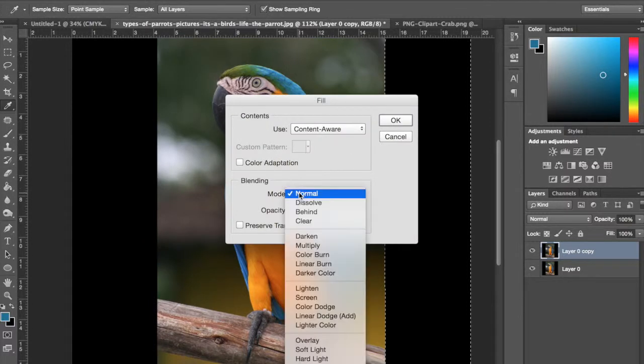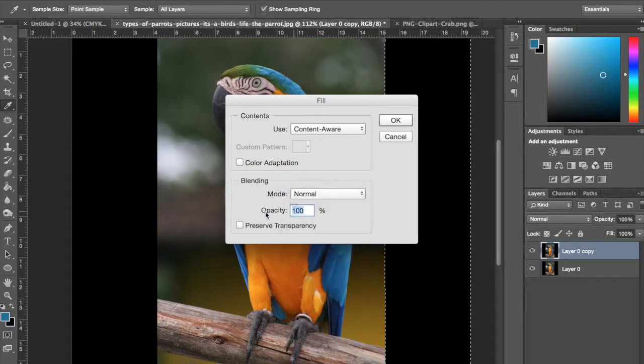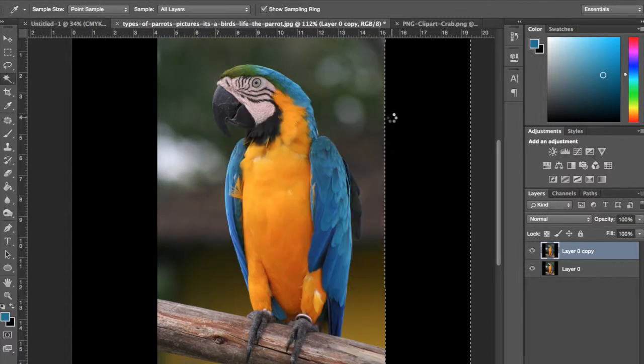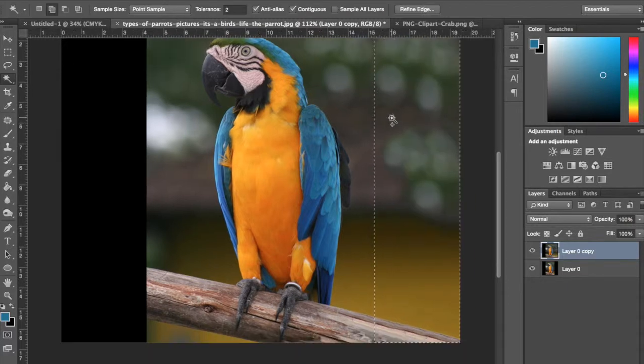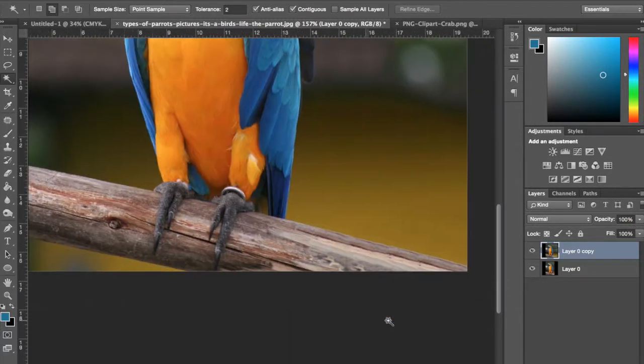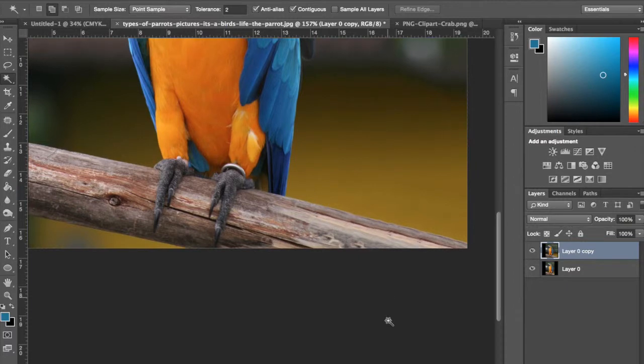So I'm going to go to edit, fill I think. Content-aware, do normal, passive. Okay. And that just hopefully – yeah, it fills it kind of pretty good. Pretty good actually.